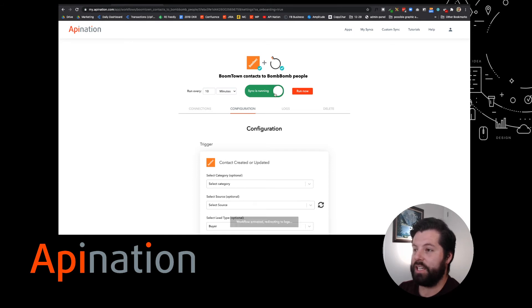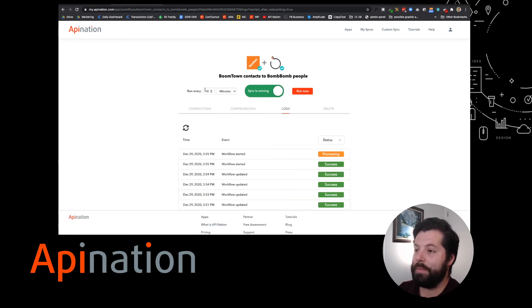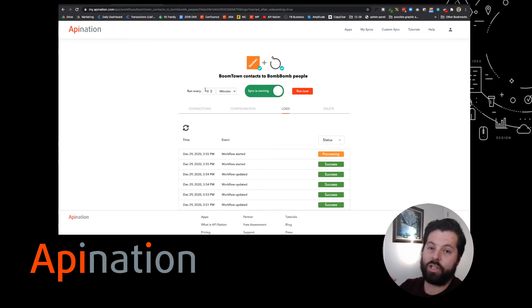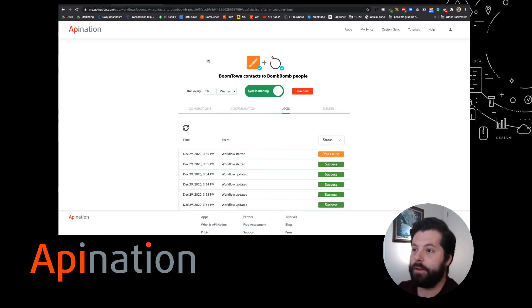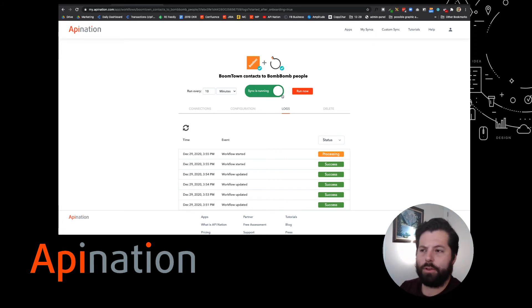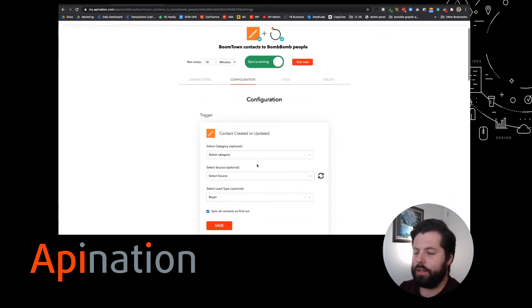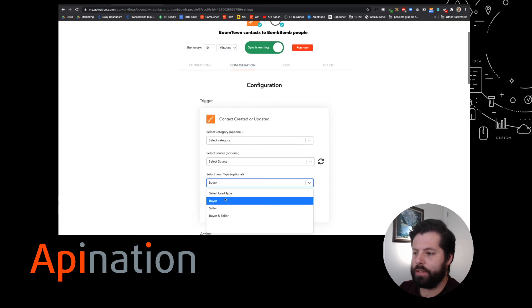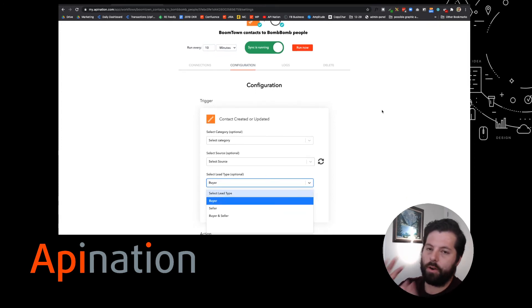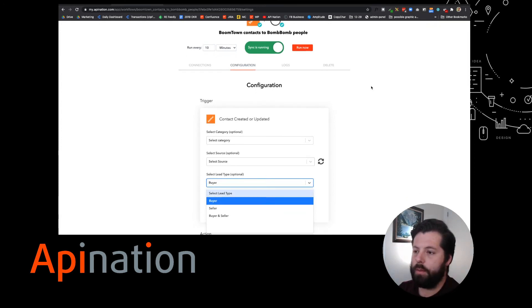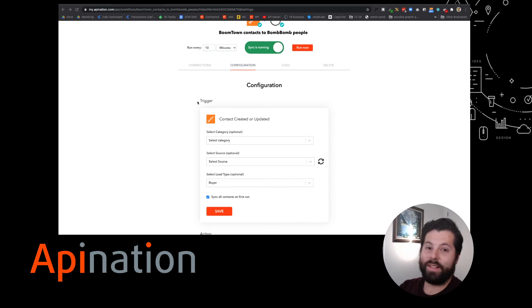Now you can see the sync is running. Every 10 minutes, it's going to send over a new batch of buyer leads from Boomtown to BombBomb. If you just left that configuration alone so that it was all lead types, it would send over all your leads over into BombBomb. Let's see what that looks like.